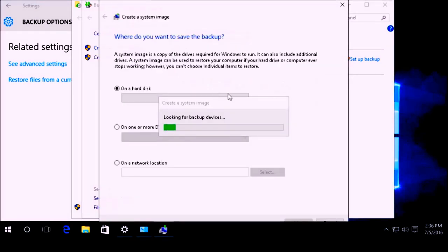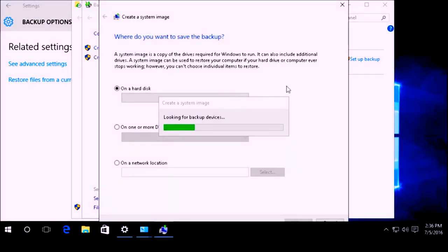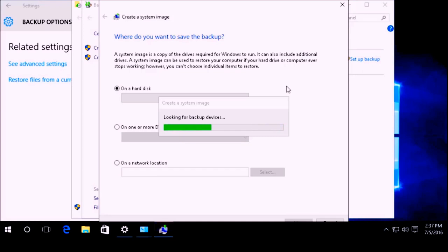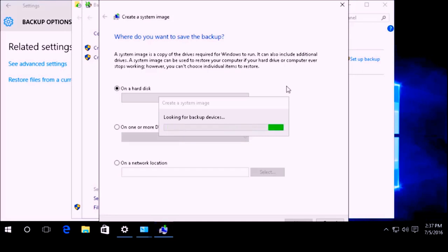That opens up a window asking where do you want to save the backup. I have plugged in a Western Digital external hard drive, and right now the first thing it does is search for that external hard drive or any other devices.